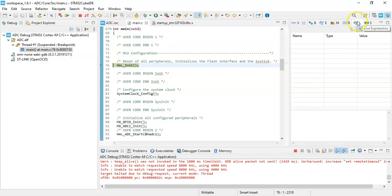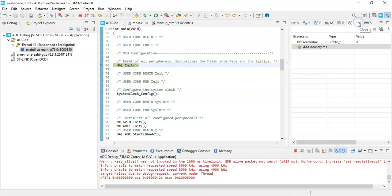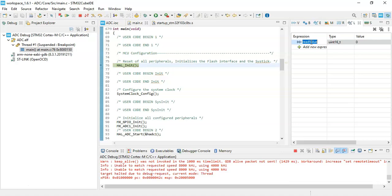And here we need to type read value: r-e-a-d capital V-a-l-u-e, enter.